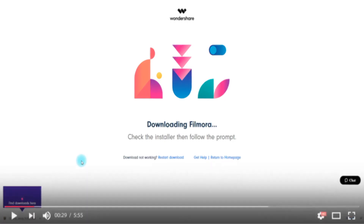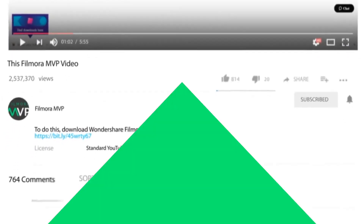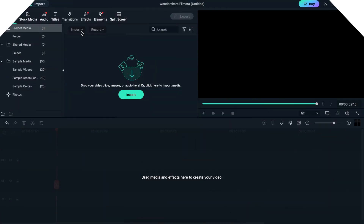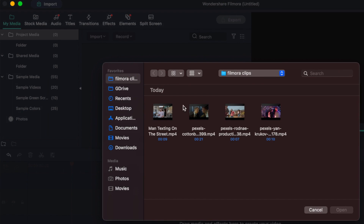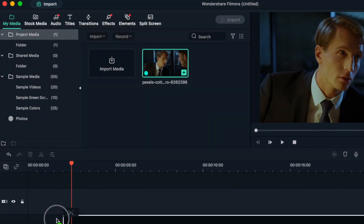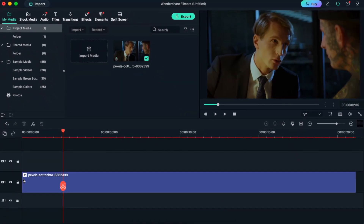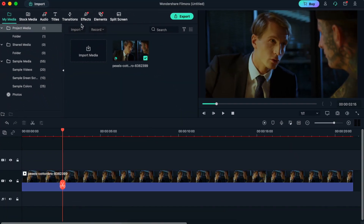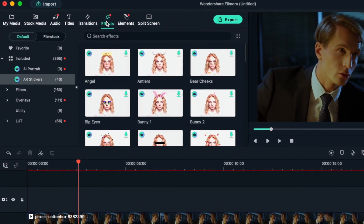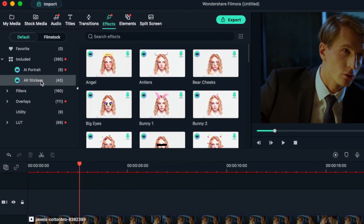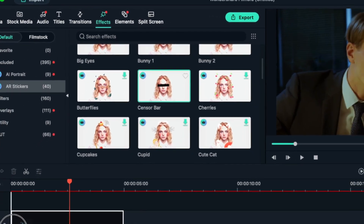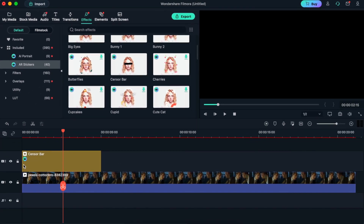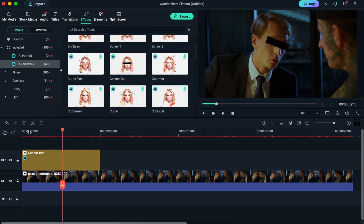There is a download link in the description. Here is how it works. First off, you want to import your footage into Filmora, and then drag and drop it into the timeline, which is where you'll be working the magic. Next, you should go to Effects, and from Effects, choose AR Stickers. In AR Stickers, go ahead and select Sensor Bar, and then drag and drop that into the timeline where your video is.